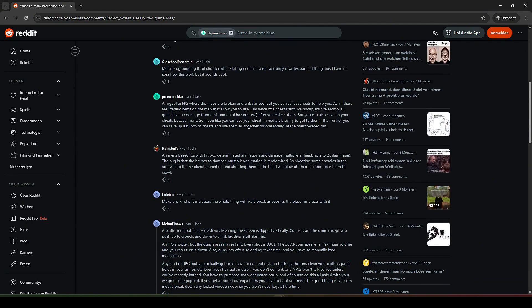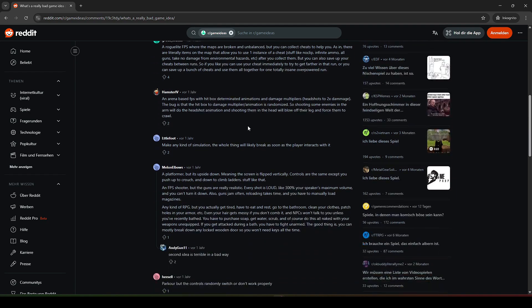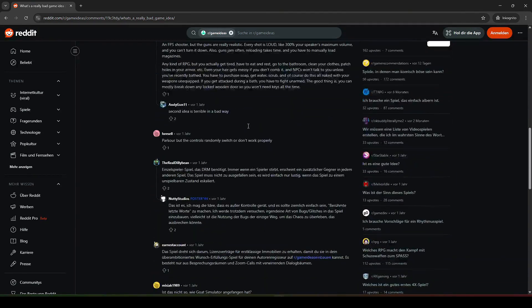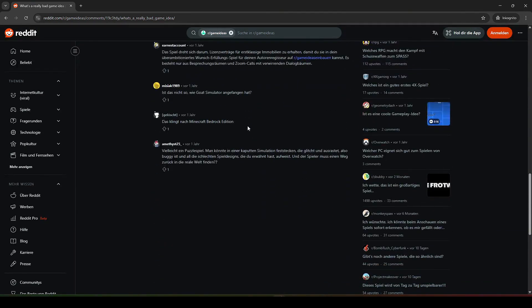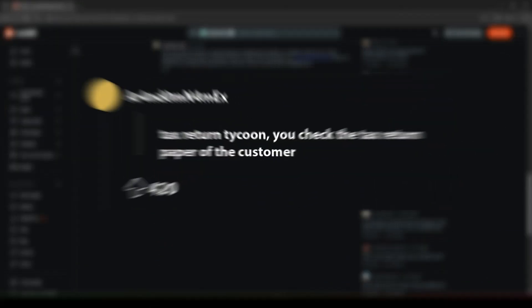Also, feel free to write me in the comments what bad game ideas you have that don't make any sense but are funny. Let's go in.